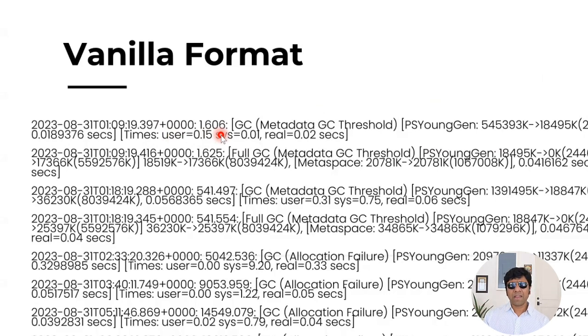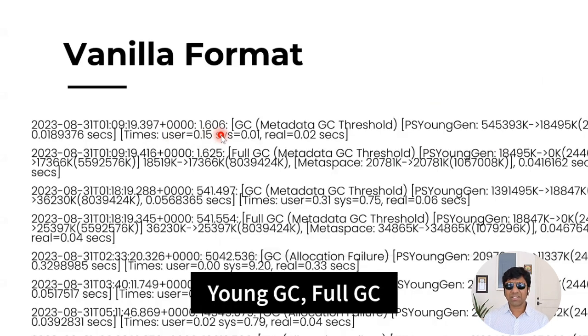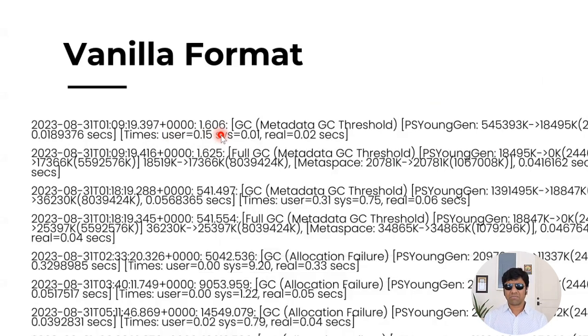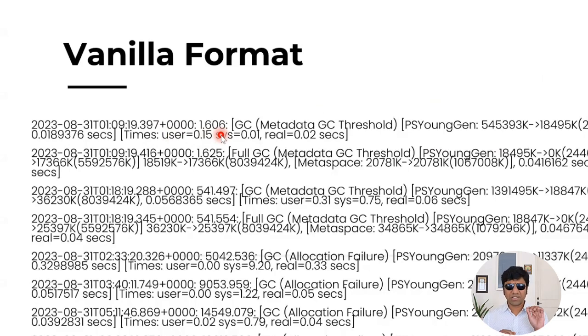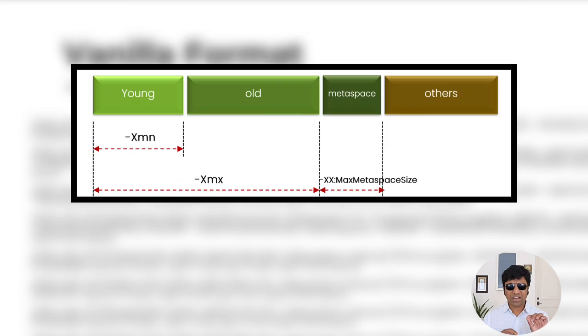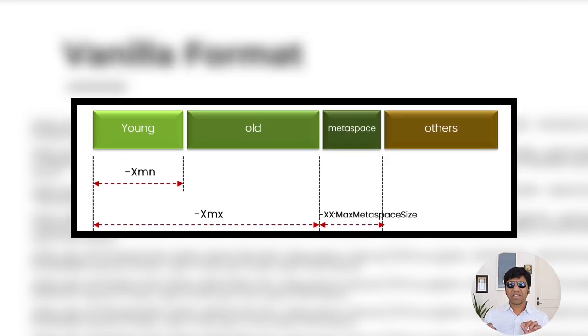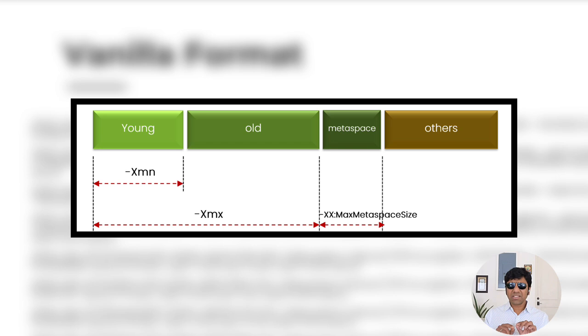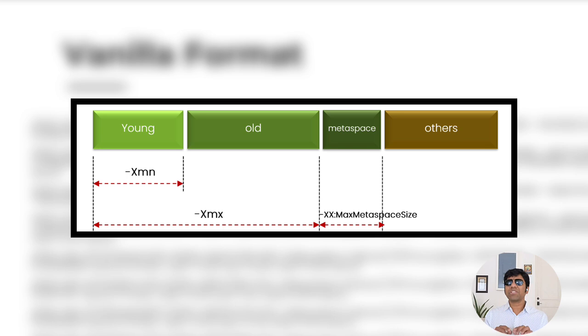And friends, there are two types of garbage collection events. One is the young GC and other is a full GC. What is young GC? Friends, in JVM memory, there are four regions. One is young generation, old generation, metaspace, and then there's others region. And if it's young GC, it runs only on the young generation.